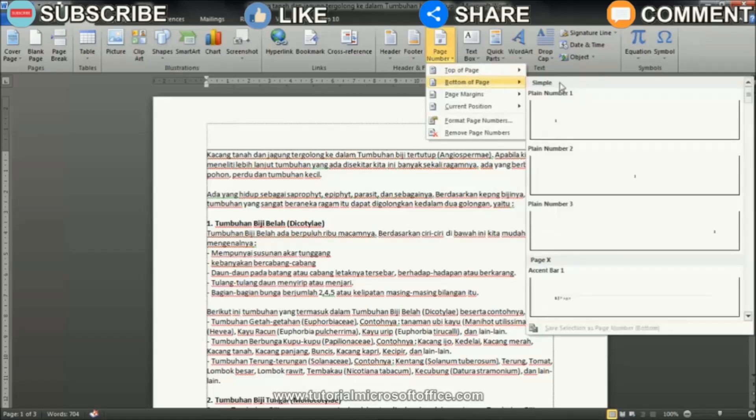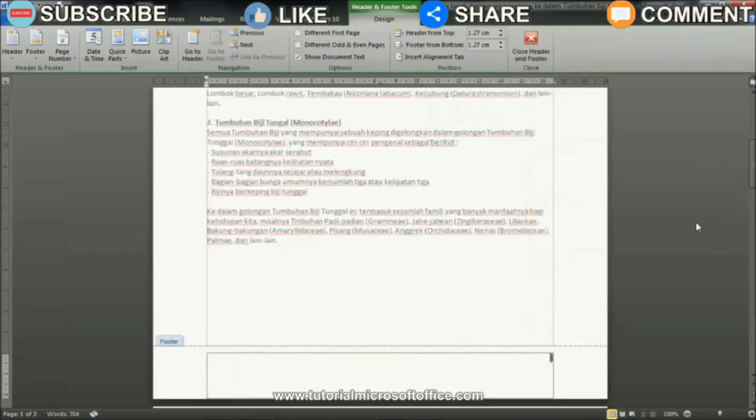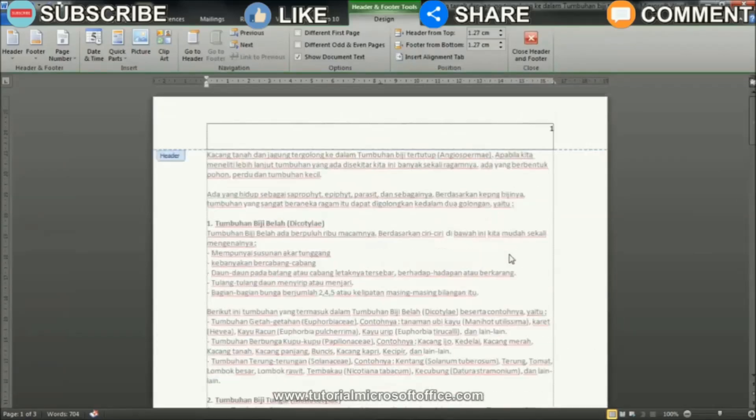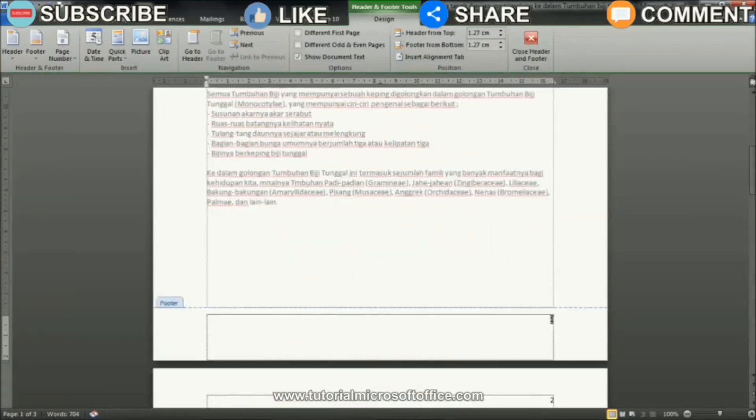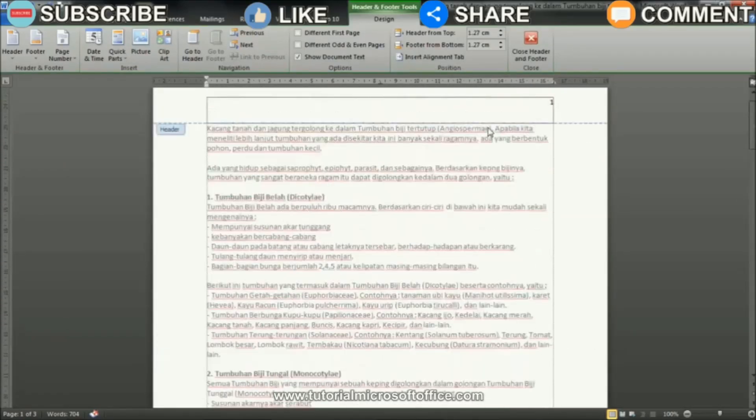Select the desired page number position, on the left, middle, or right. After that, the page number that was previously at the top is now automatically at the bottom.